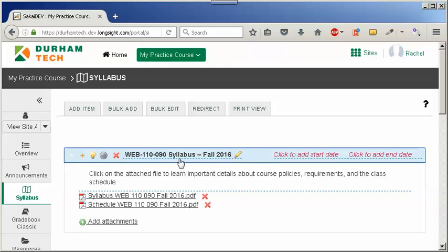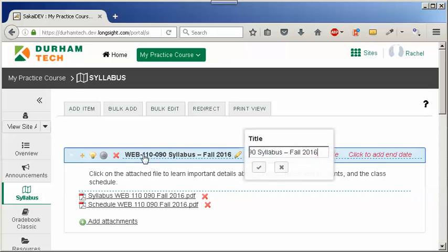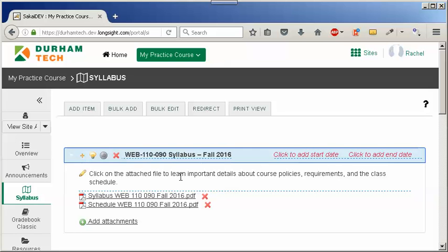What do you need to update the syllabus title or the content? Click anywhere on the text in the title. Make your changes and click on the checkbox to save your changes.